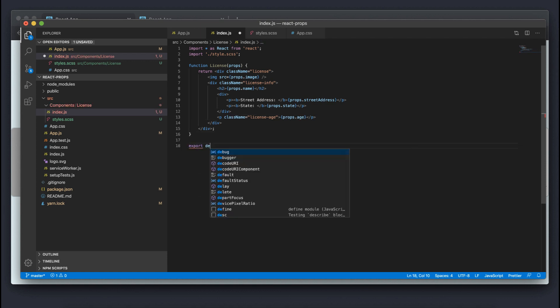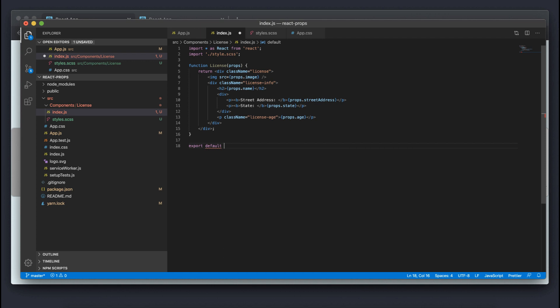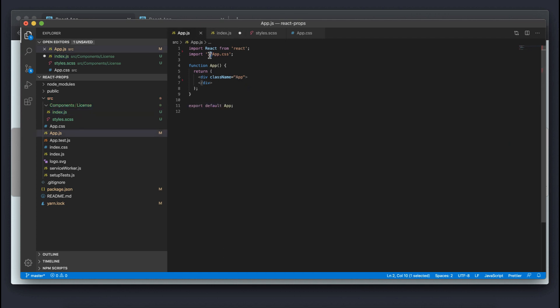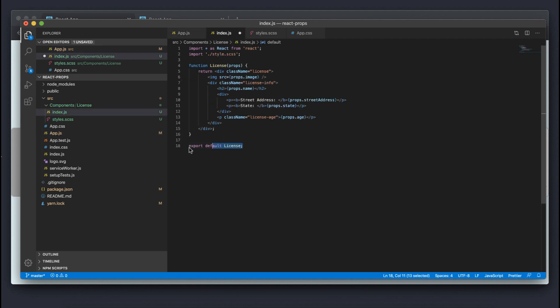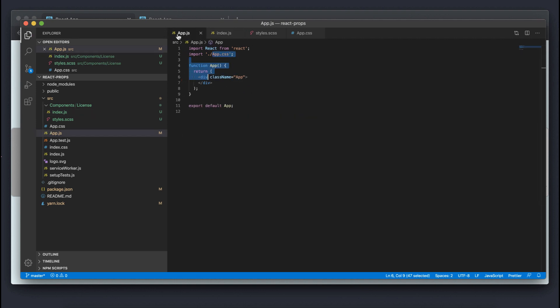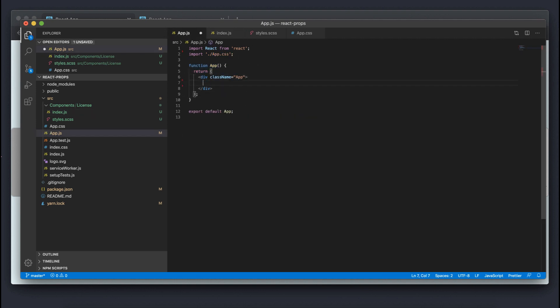Now I'm going to export this by default so we're able to use this in other areas of the app. If I don't export this, I won't actually be able to use it — so make sure you have this exported. Then we're going to import this in our App component so we can see it in the browser.